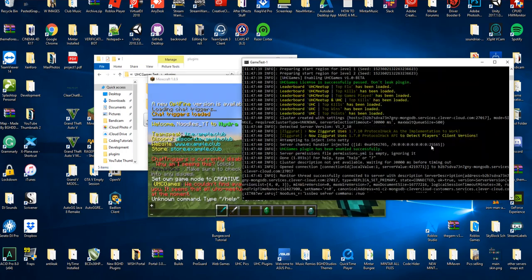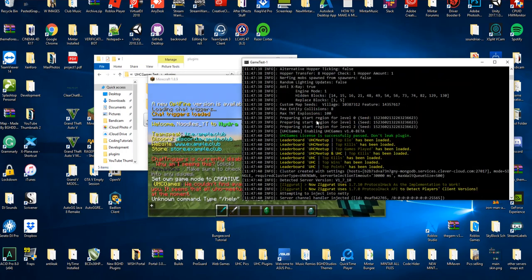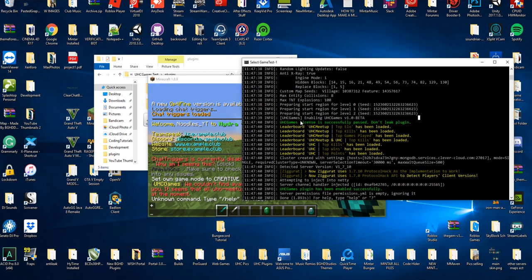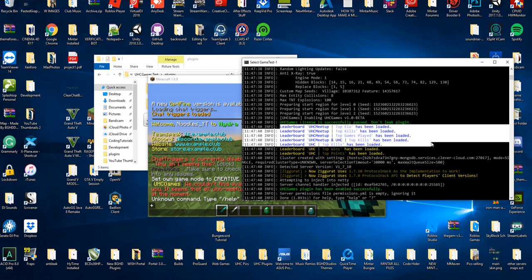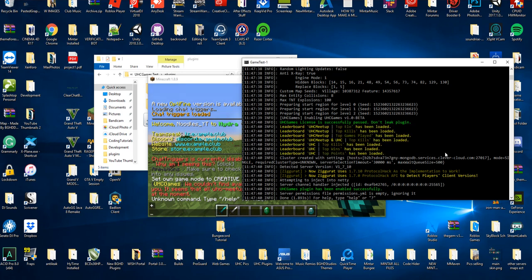So you see server, you see meetup servers, quick join, leaderboards. Let's take a look at what happens when you start it up. Once you start it up it's gonna say UXC licenses successfully. Don't leak it.